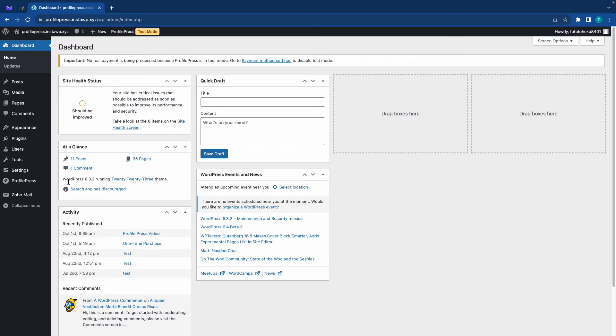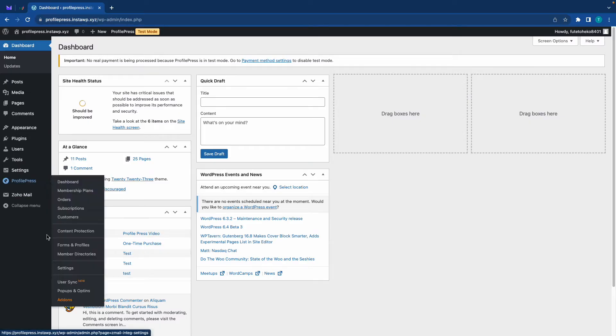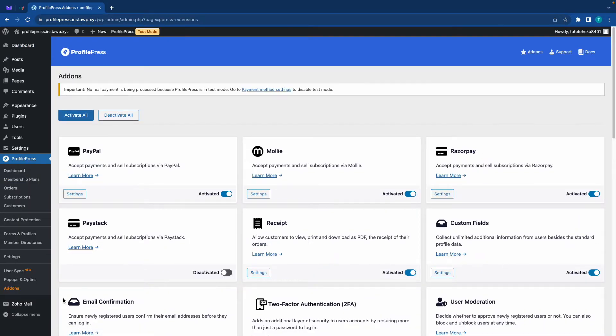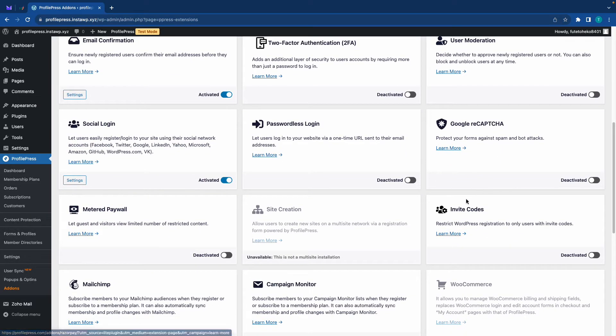First, we'll need to install the add-on, so we'll go to ProfilePress, then add-ons, and we'll go ahead and turn on invite codes. We'll just activate it.